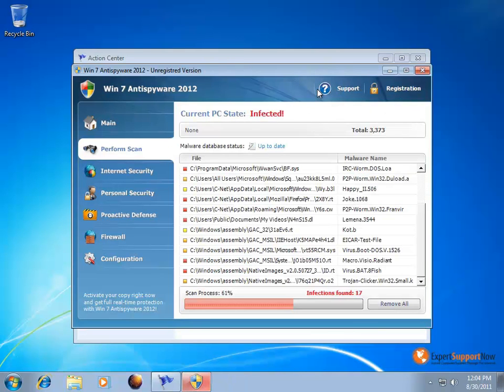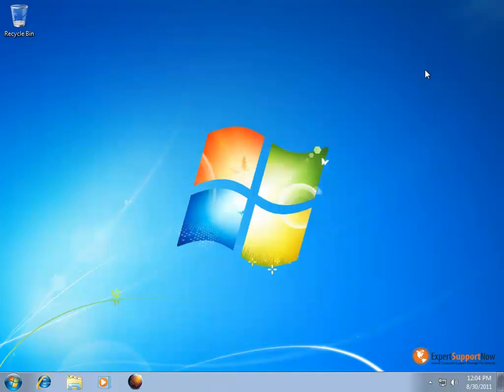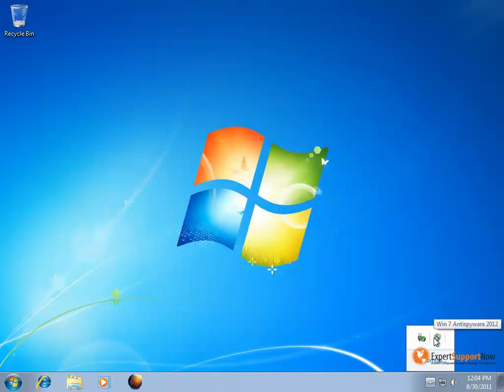If you want to close out of the Win 7, it's just going to continue to pop up. It's going to be right down here in the system tray running.